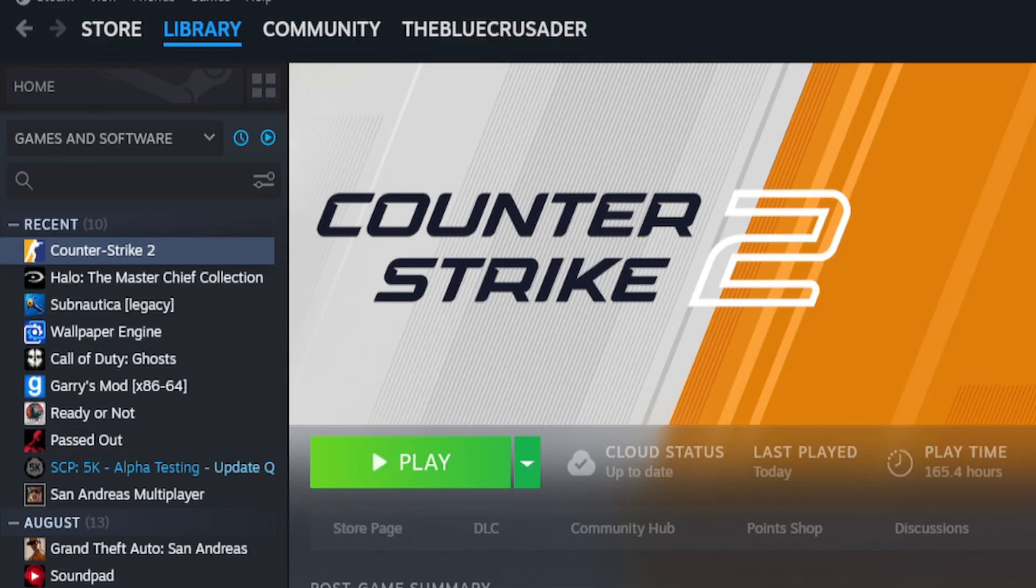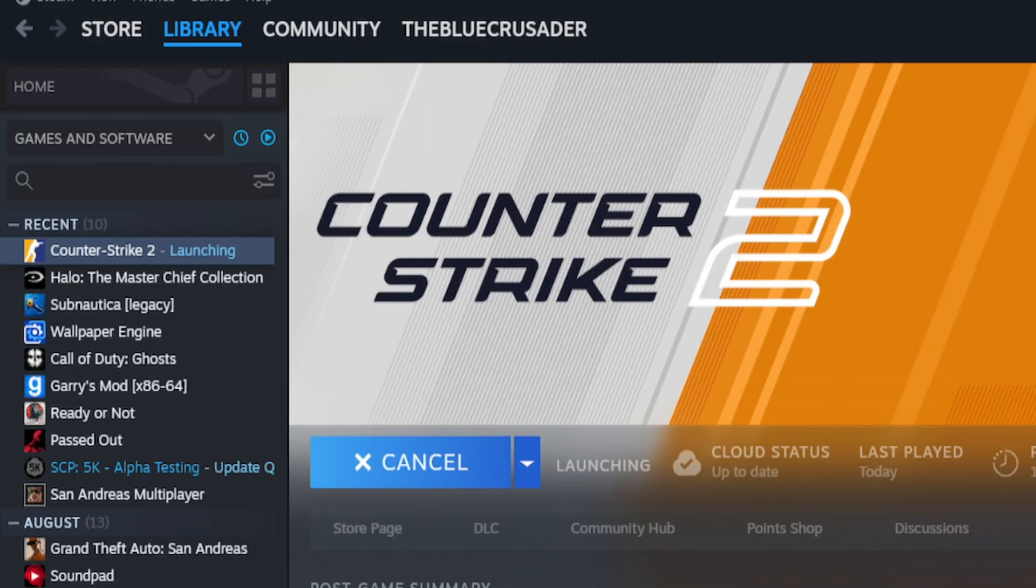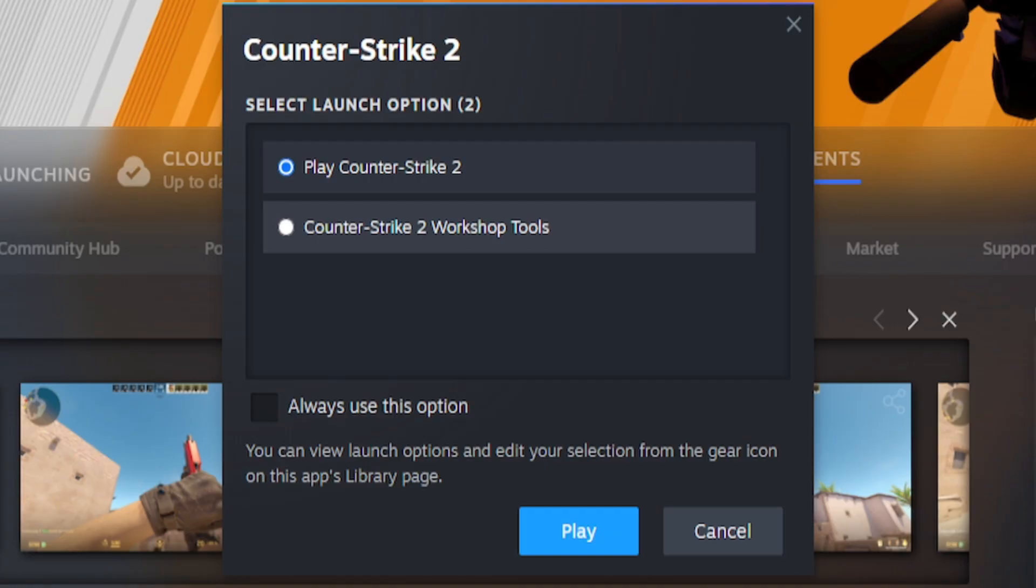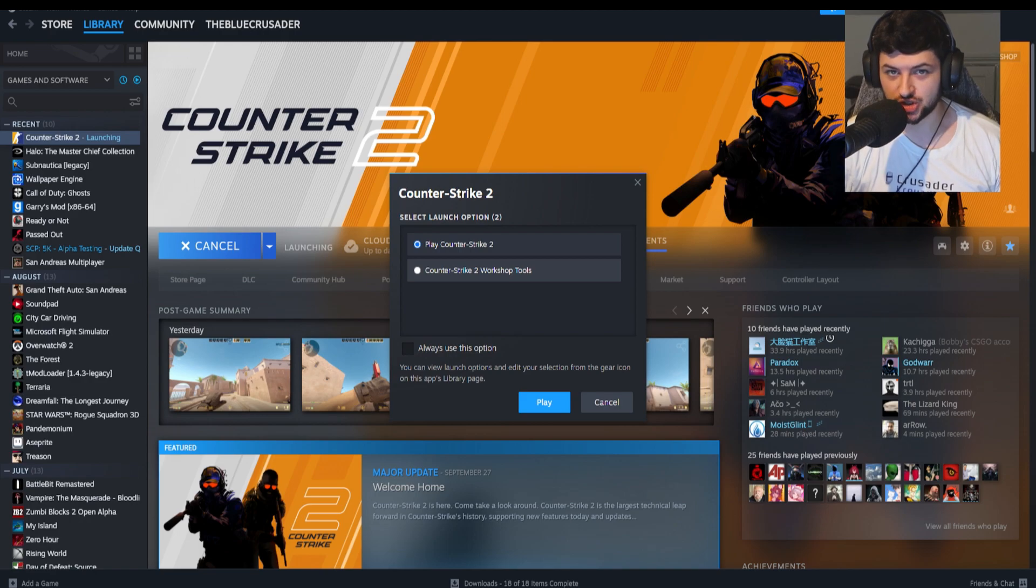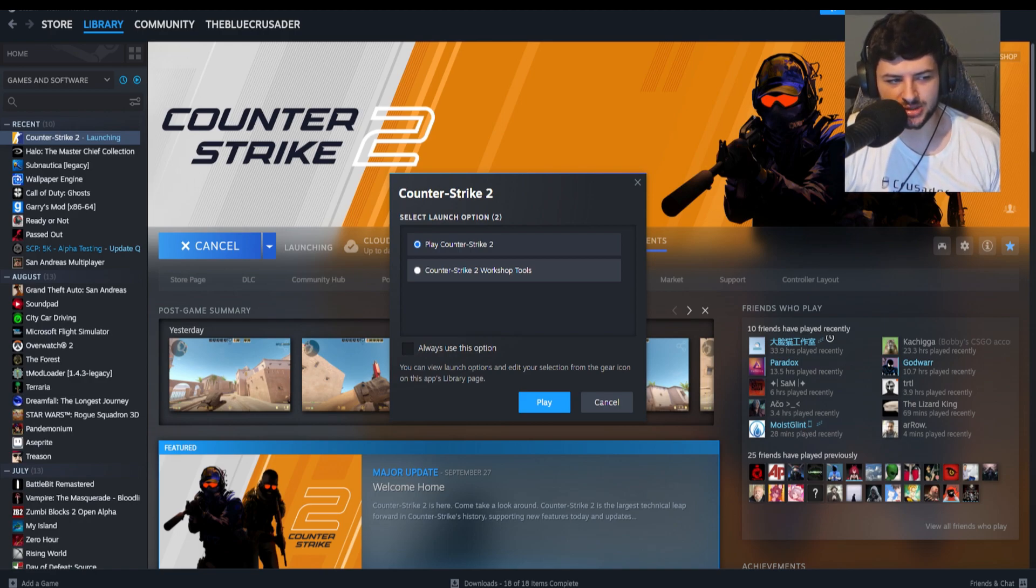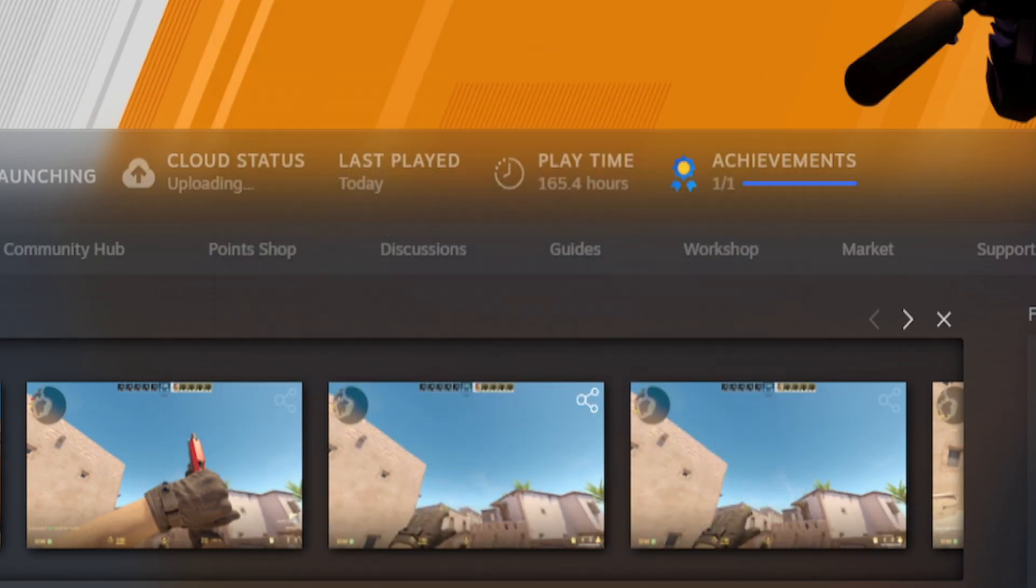Go back to Steam and we're just going to launch Counter-Strike 2. You can also notice that we have the Counter-Strike 2 workshop tools downloaded now, which we downloaded through the in-game options menu. So if you did choose to do that, that will now download into here.